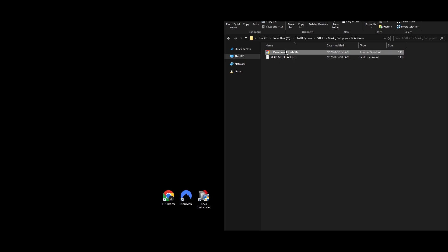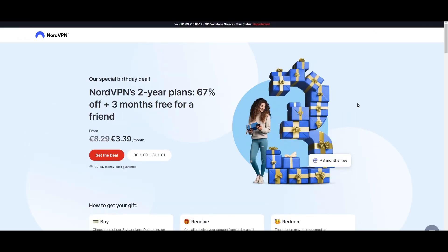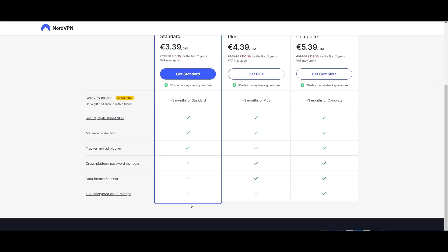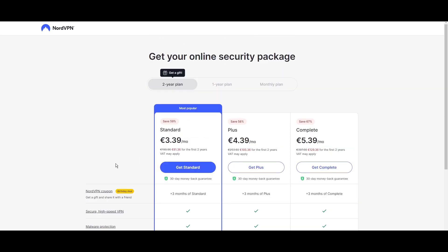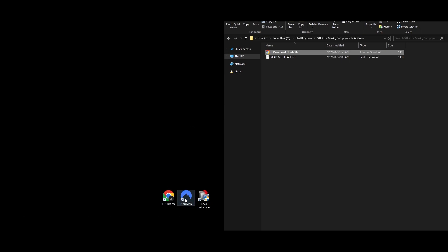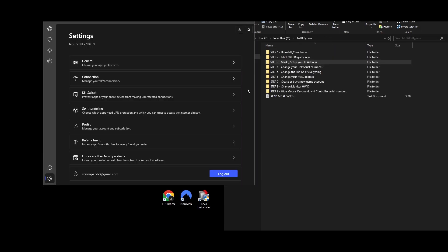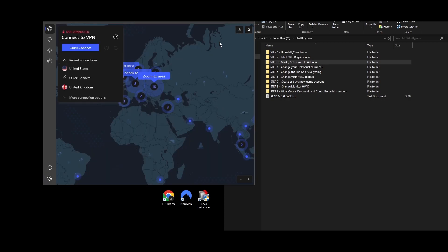Step 3: Changing your IP address is a key step in getting unbanned from Throne and Liberty. A reliable way to do this is by using a VPN or proxy server. Since setting up a proxy can be tricky and might lead to disconnections or reveal your real IP, using a VPN is a safer bet. NordVPN works with a 100% success rate with this method. Sign up for a NordVPN account, download and install the app on your PC, and just leave it for now — you'll need it for the steps ahead.